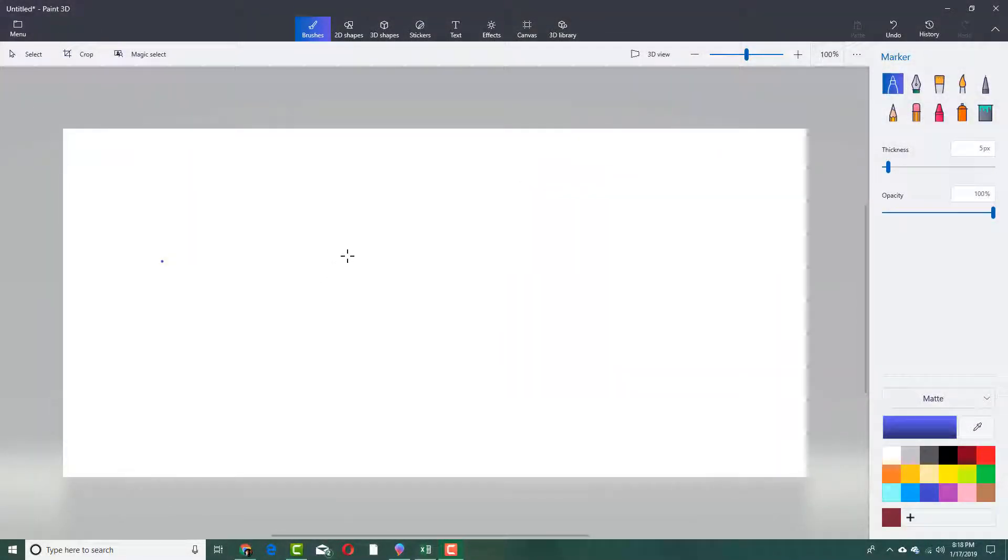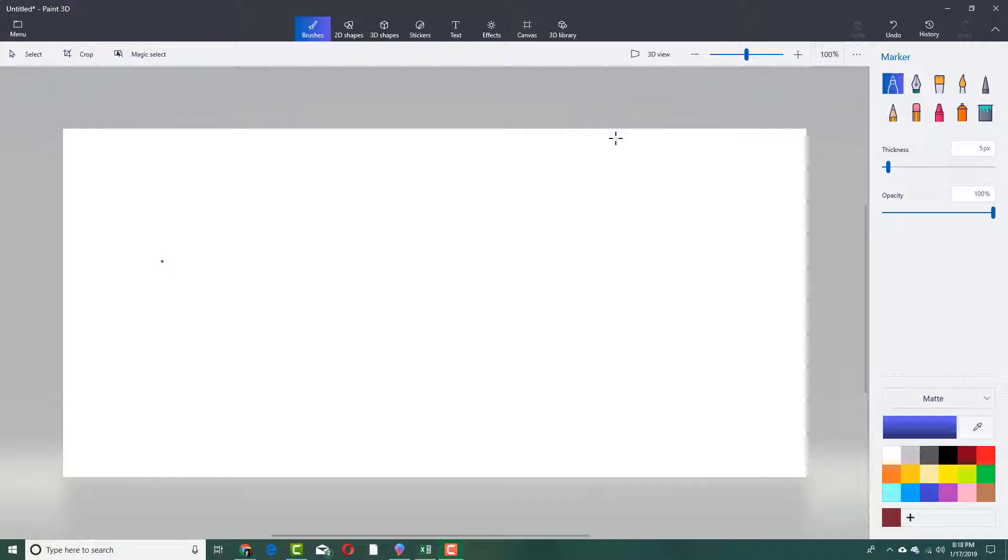Over here in Paint 3D, you can actually use the History tool to see all of the steps that you took and even save a video file of it if you want to showcase the steps or create a simple animation.